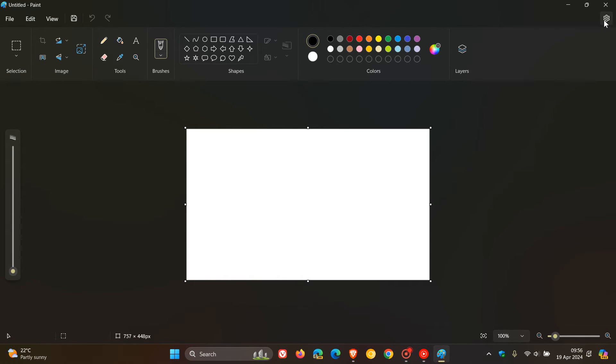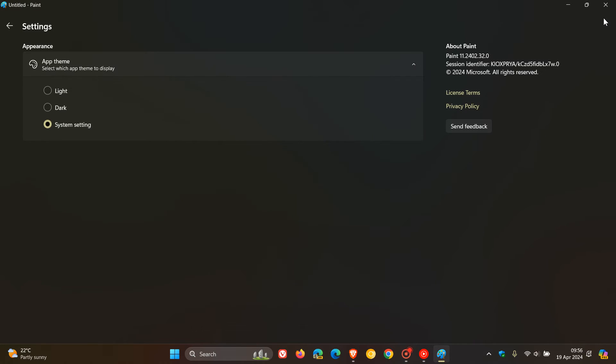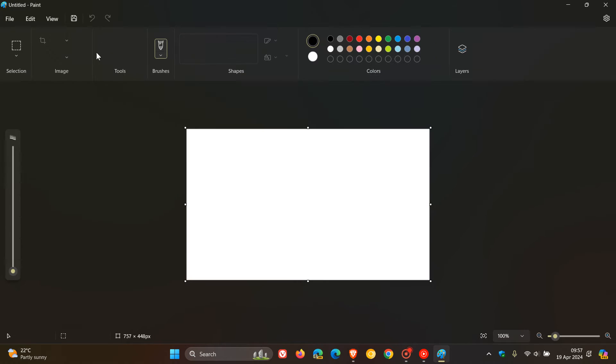And if we head to the settings, the version you need to be on is 11.2402.32.0. Now, this exact version was tested in the Insider program around the middle of March this year and it seems to be now making its way with this new slider into the stable version.